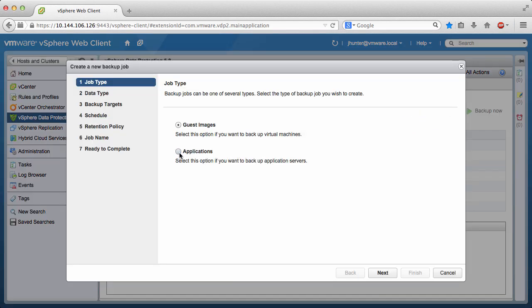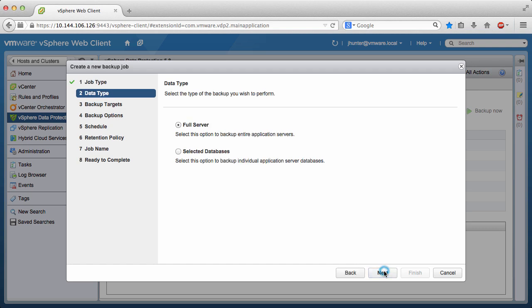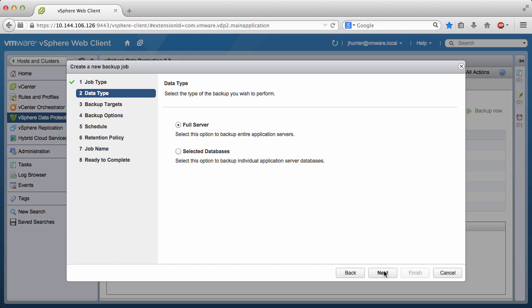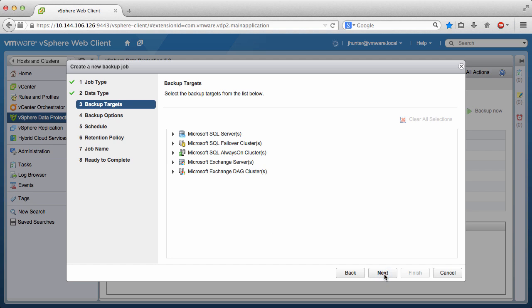Select Applications and click Next. Here we have the option to backup the full server or selected databases. Note that Full Server means all of the databases on the server. In our case, we wish to specify a single database for backup, so we choose Selected Databases and click Next.